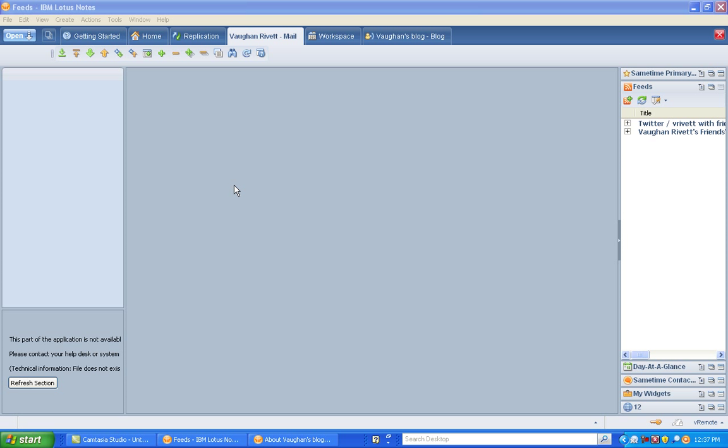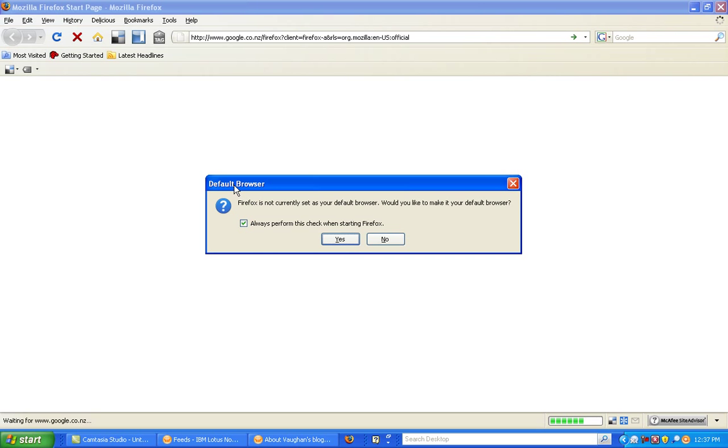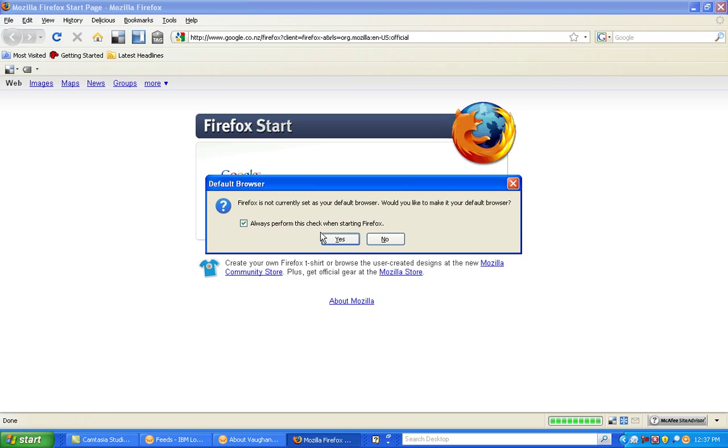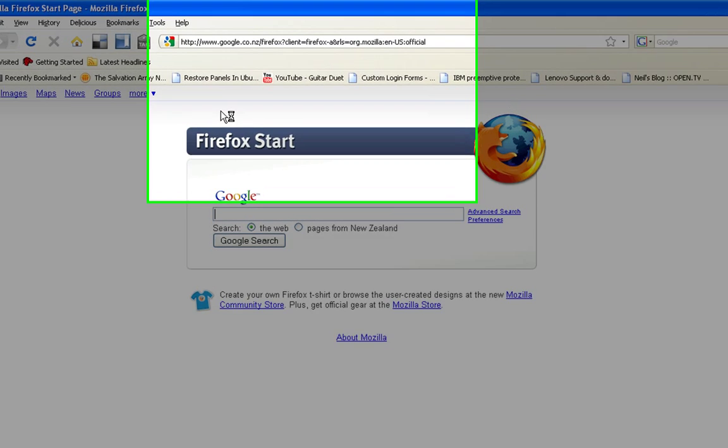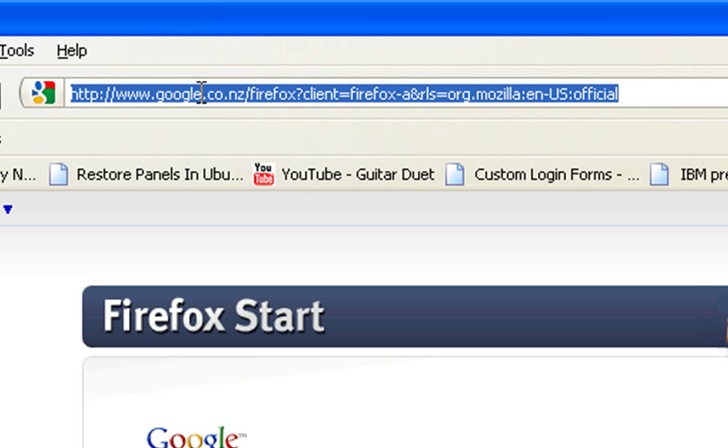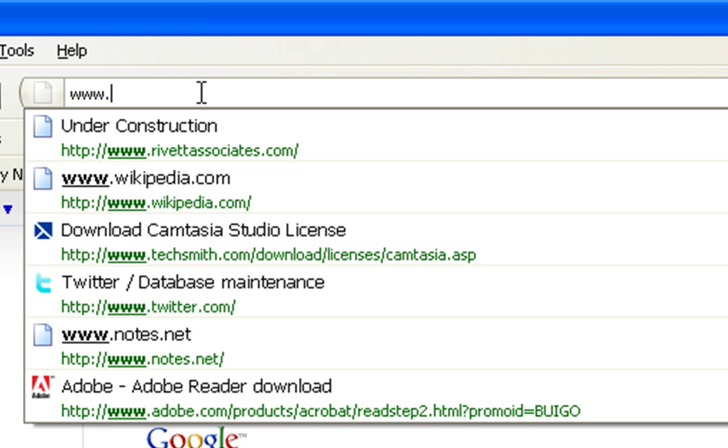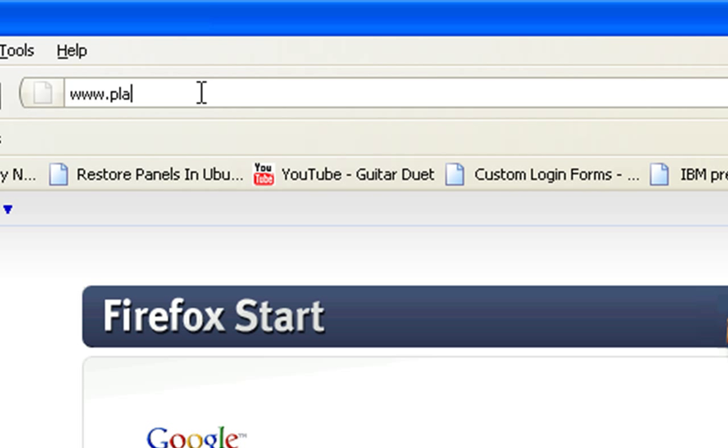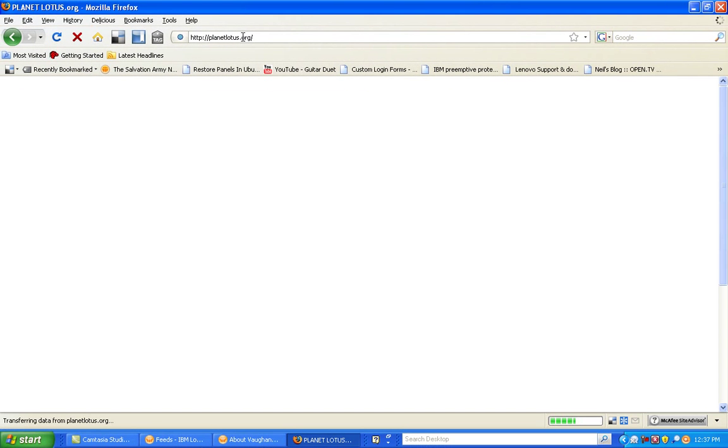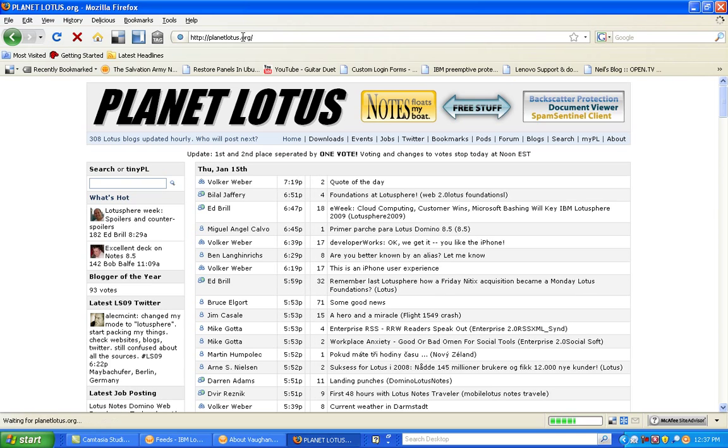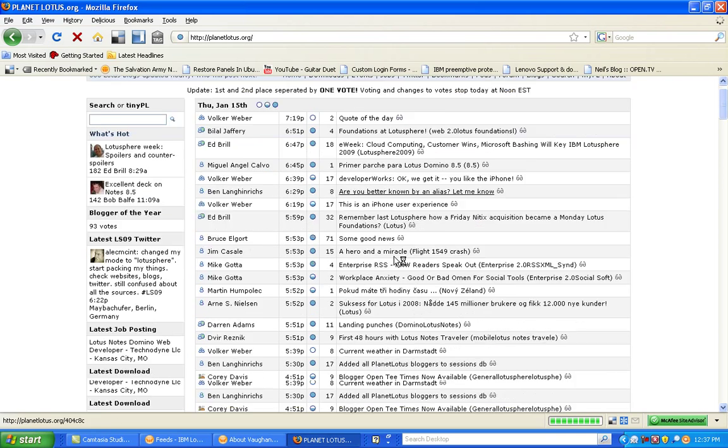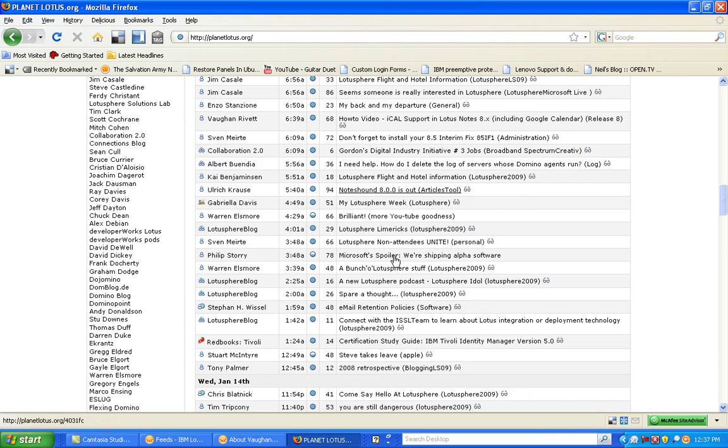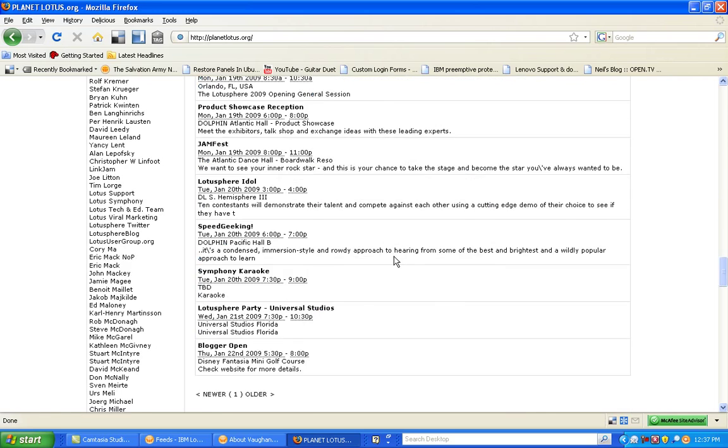Or Firefox in this case, and I go to a site that offers me an RSS feed. In this case I'm going to go to www.planetlotus.org. In here I can have a look and I can see comments and things from people. It basically aggregates people's blogs all into one place.